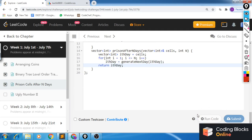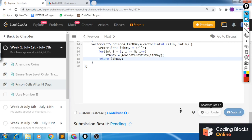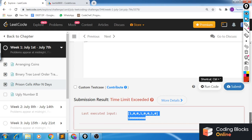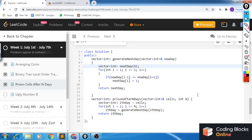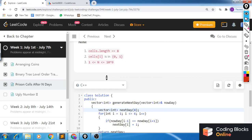We're getting the correct answer for the sample, so let's submit. We got a time limit exceeded when the number of days was equal to 10 to the power 9. Although the code is correct, it's not efficient enough because n is up to 10^9 and our solution runs in O(n) time.